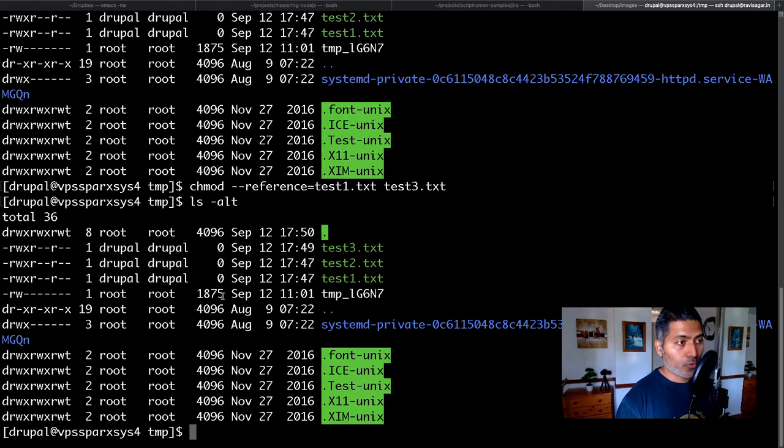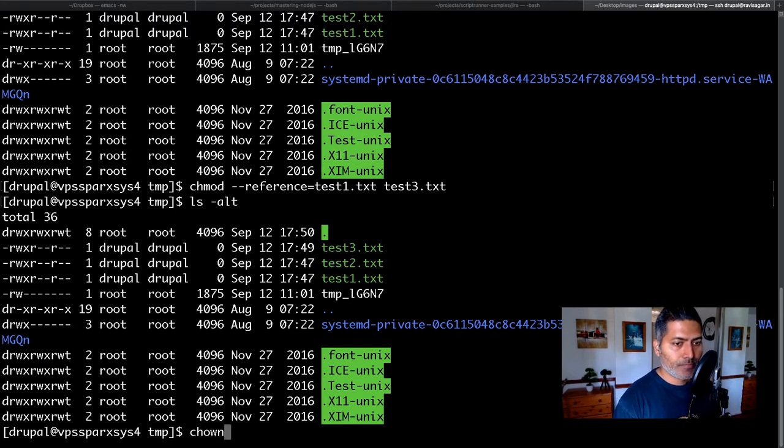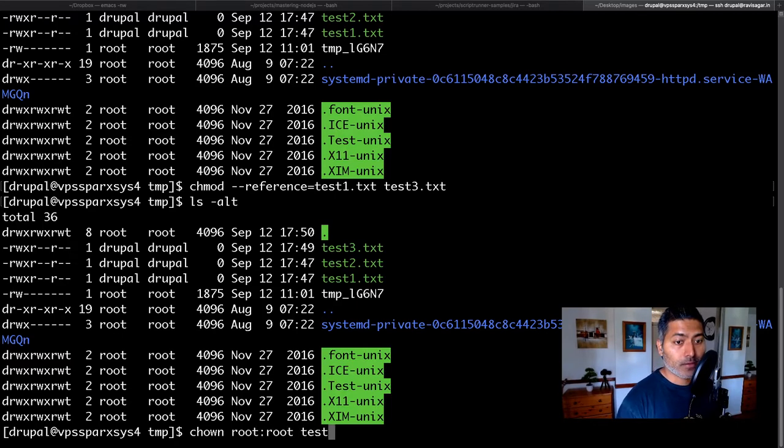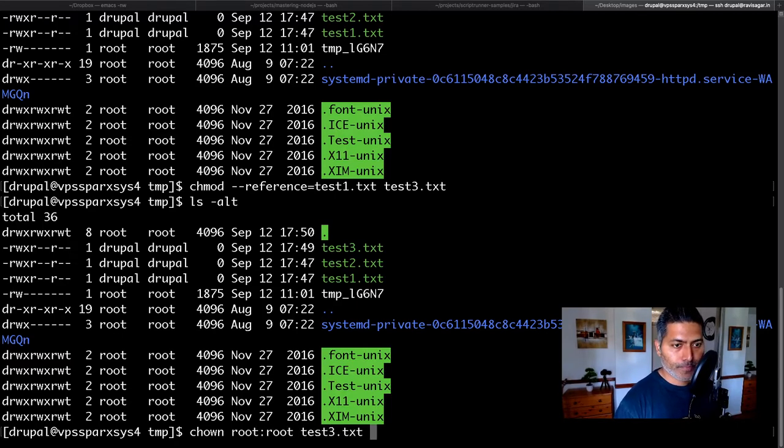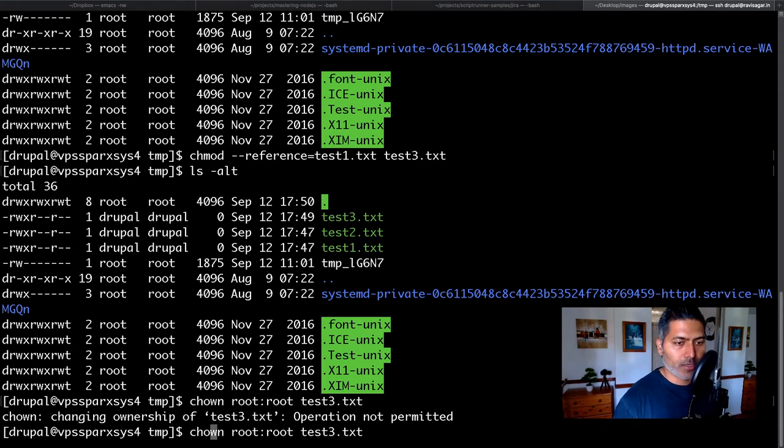You can also do the same thing for changing the ownership. Let me first change the ownership of test3. So it won't work anyway because I need to be sudo.